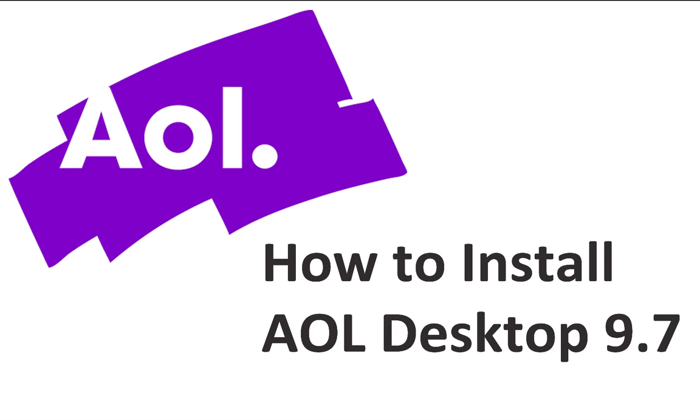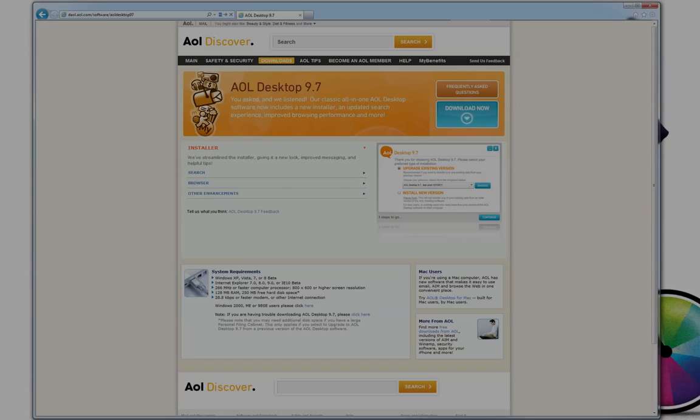AOL Desktop 9.7 is AOL's premier all-in-one app that gives you quick access to your email, chat, and the web.